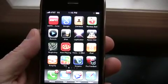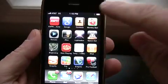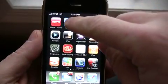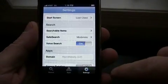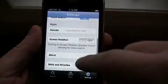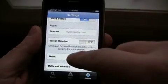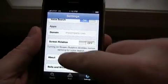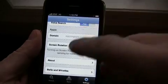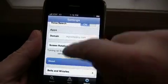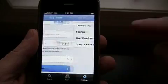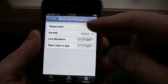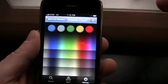Hey, it's Christopher Ming from Everything iCafe and I'm just going to show you how to get the bells and whistles in the Google mobile app. As you can see here, we're going to click on settings. What you want to do is just click on the about and flick your wrist upward and do this a couple times and you will have access to bells and whistles which allows you to do some neat things.